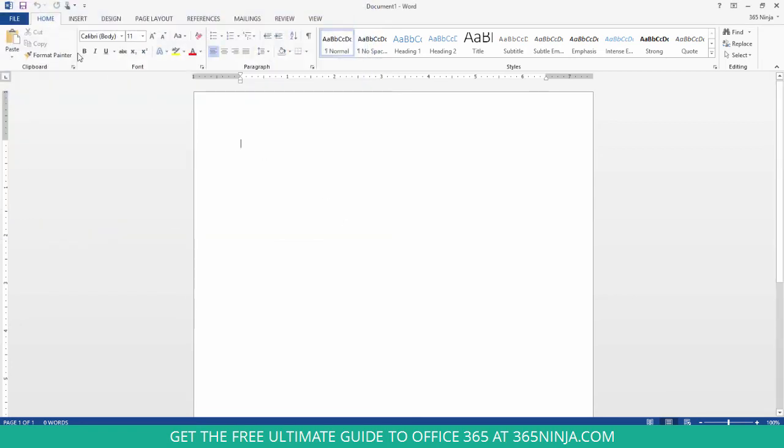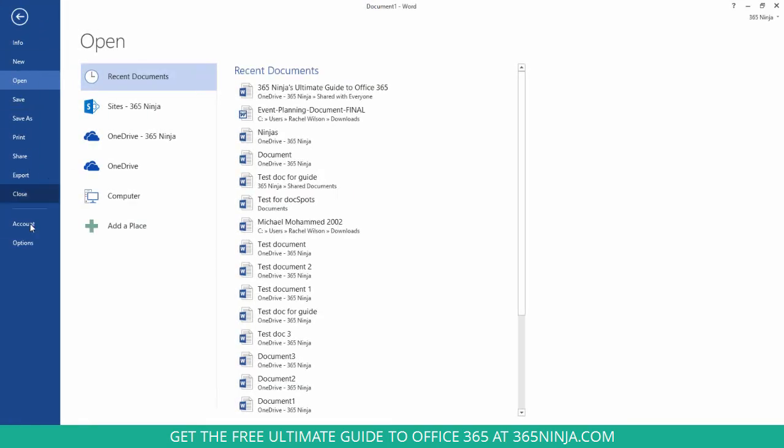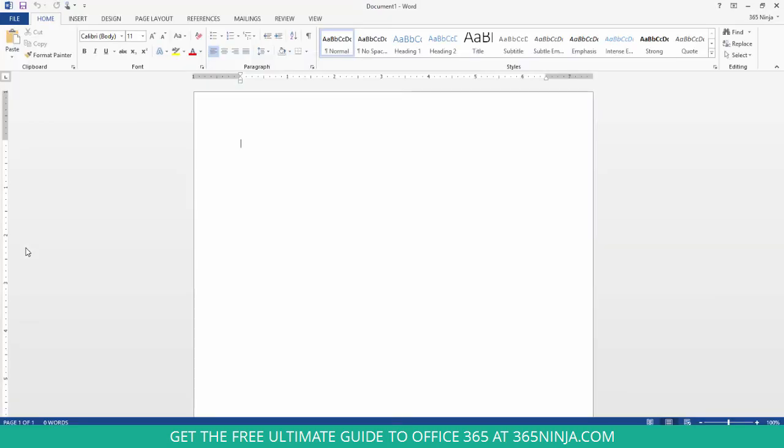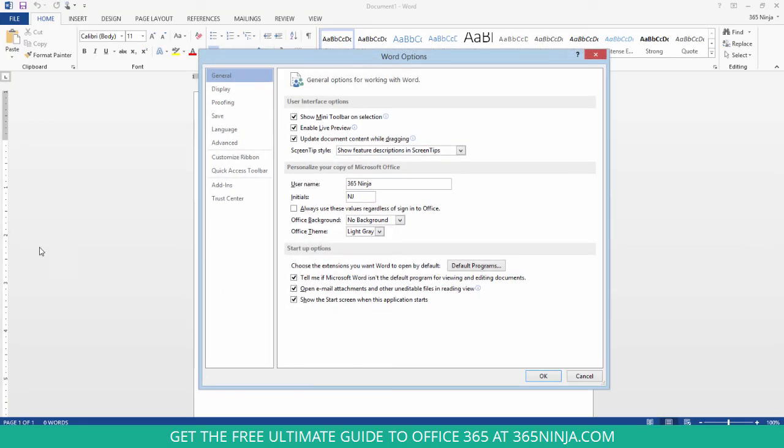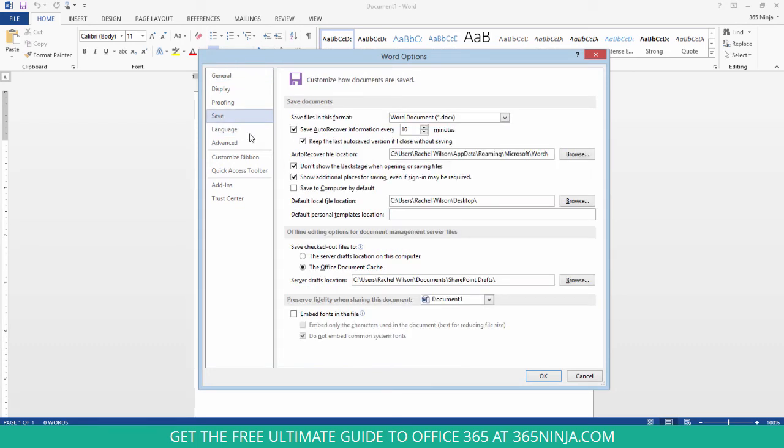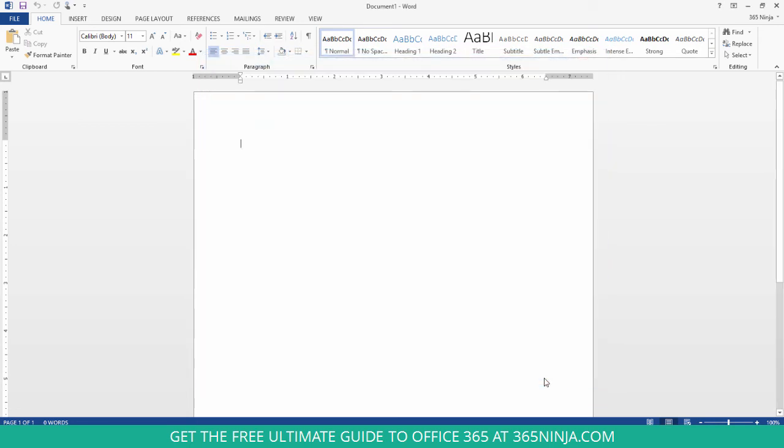Now another option is to save to your computer by default. So if you want to create a default file location that's local, saved to your actual computer, you can check that box. I'll just leave it on my desktop here, click OK.